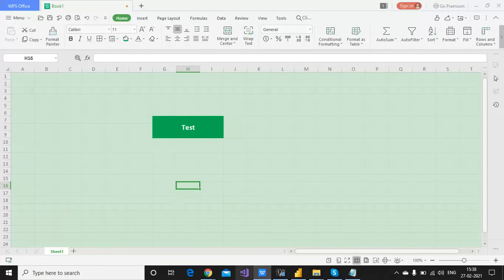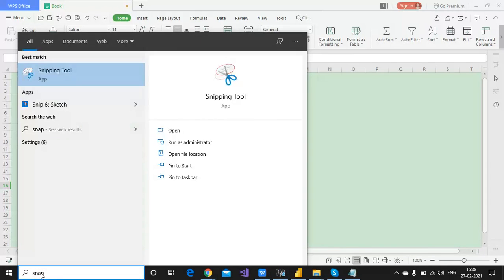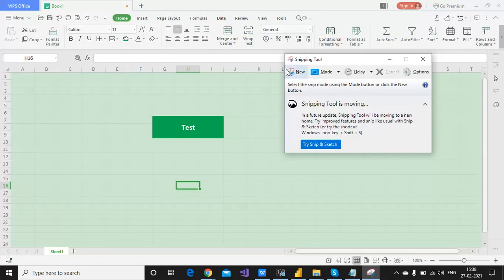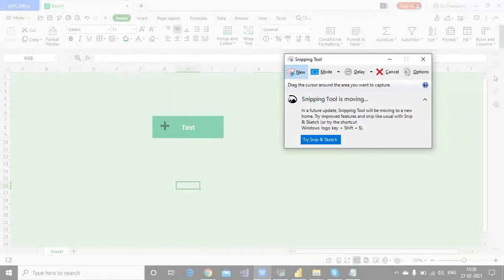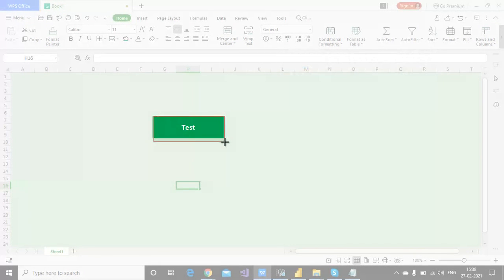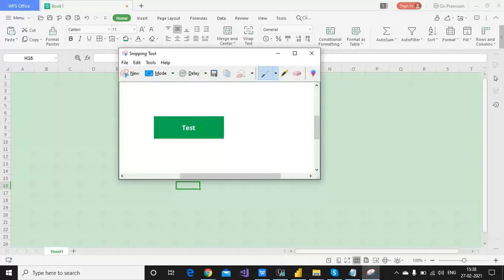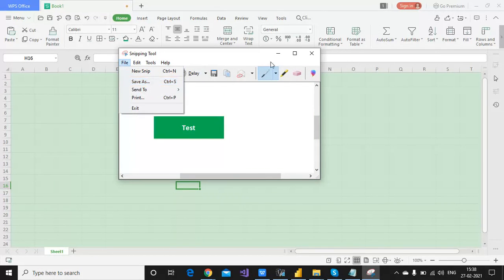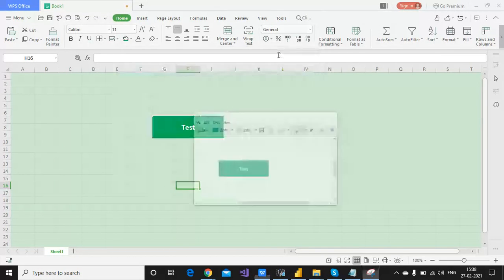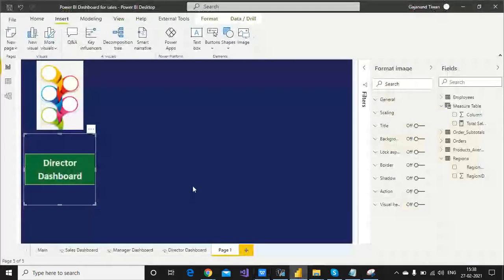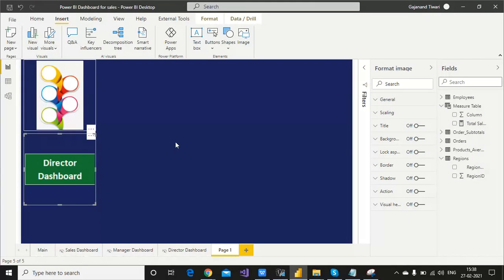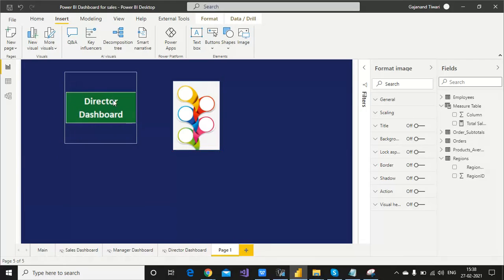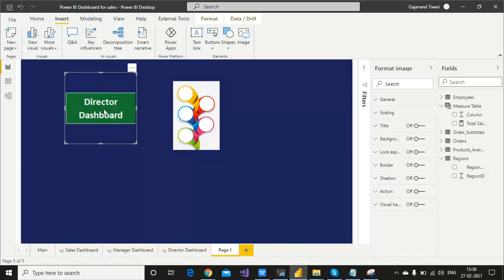Then you can use the Snipping Tool, a Windows application feature. Just click and copy it, save it to your desktop, and then you can import it in Power BI. Now let's talk about keeping it in center.